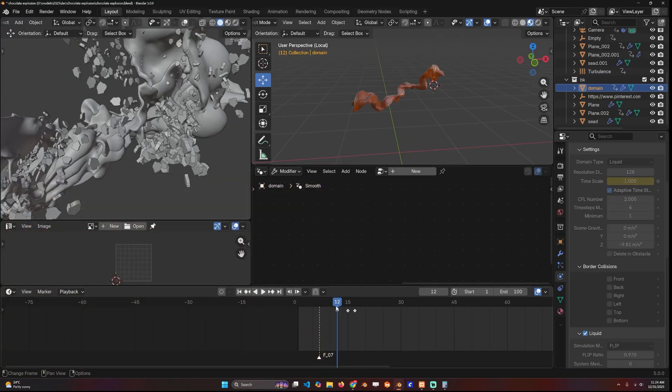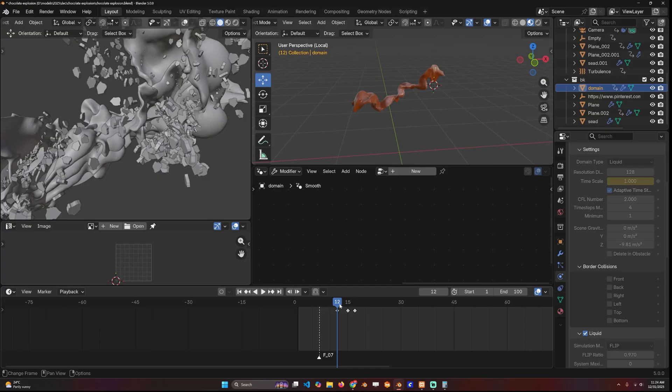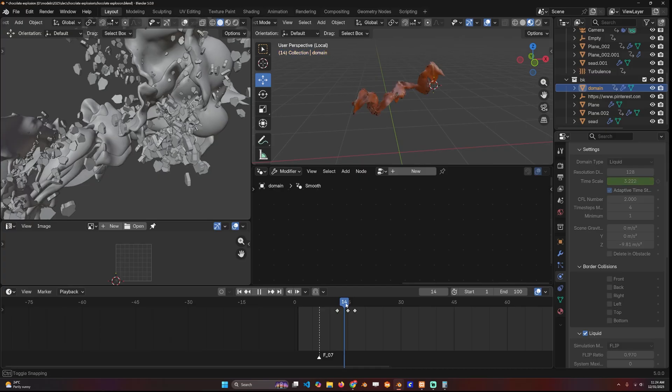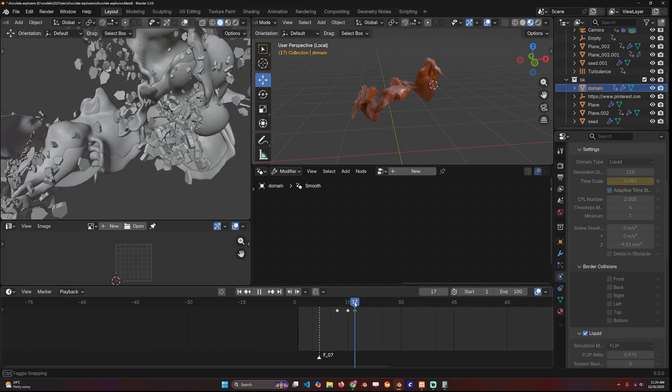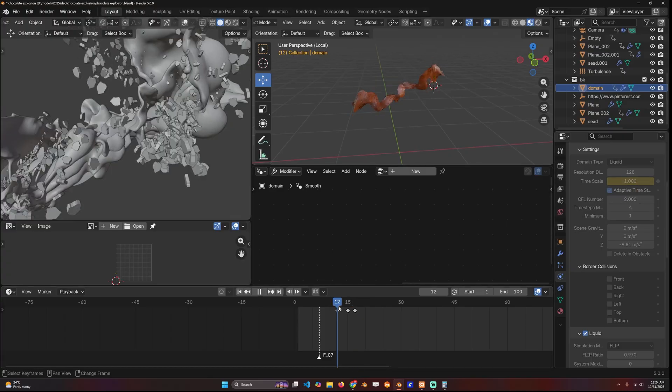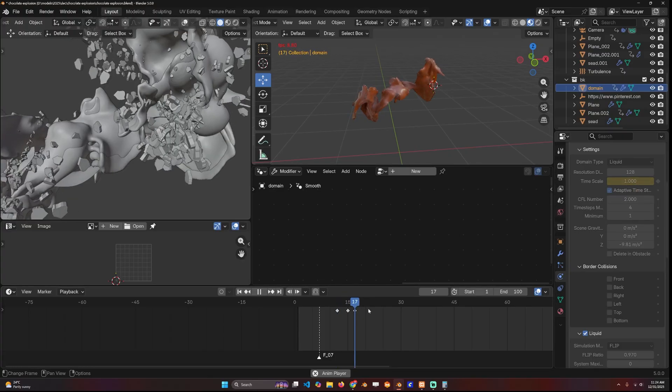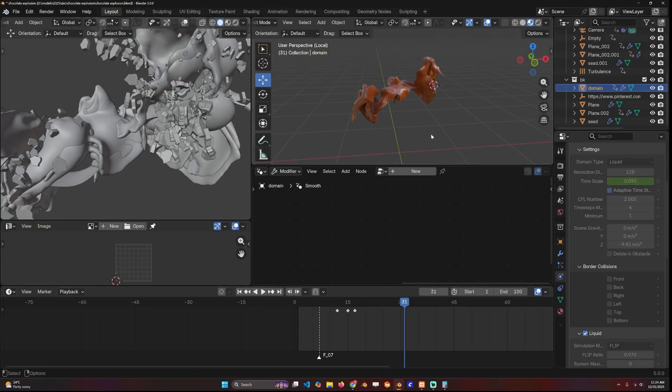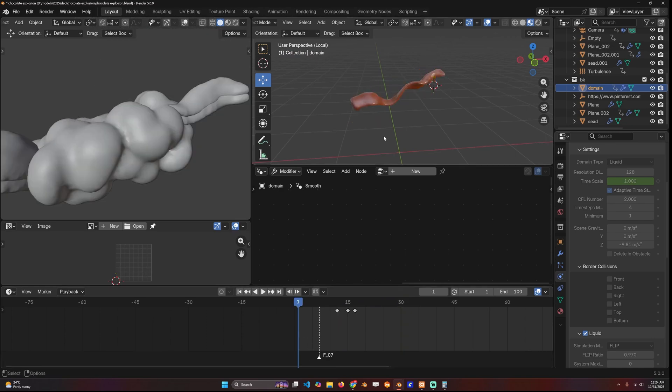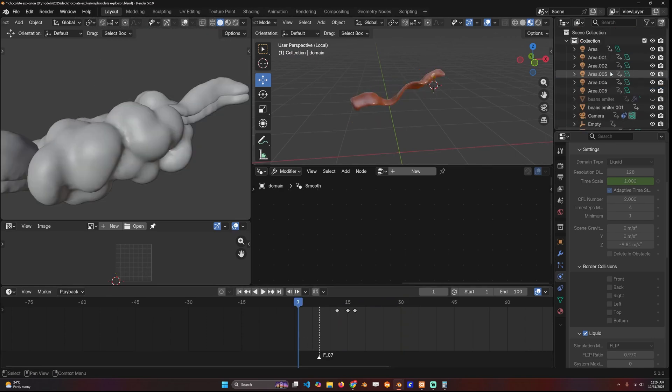You can see here it's playing normal at a time scale of one, and then I speed it up fast to a time scale of four, and then slow it down to 0.01, basically giving me that super slow motion.